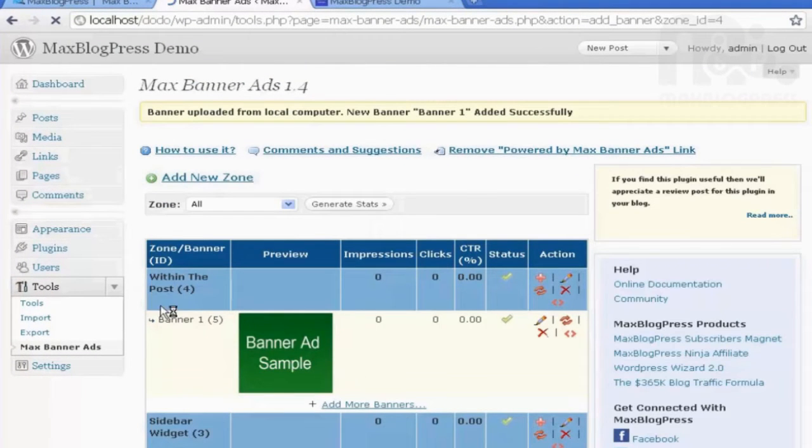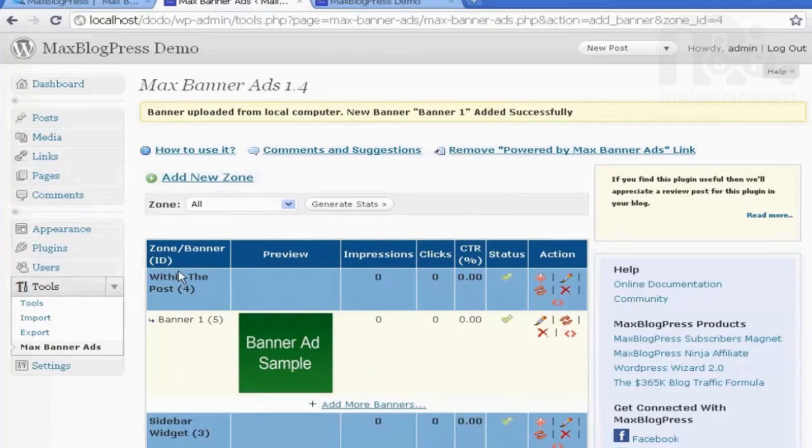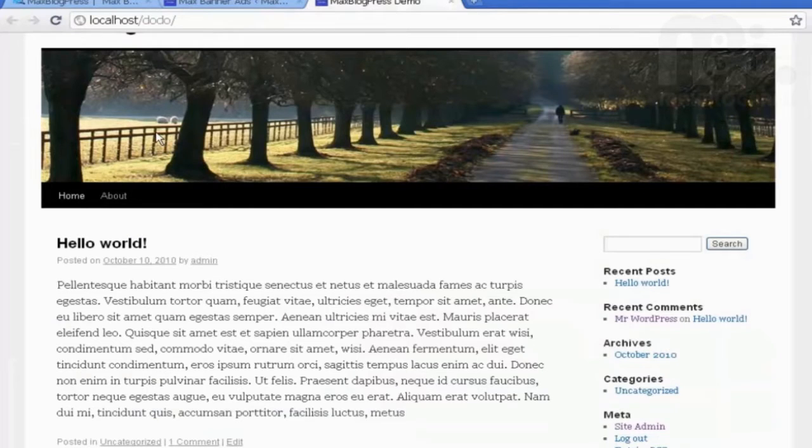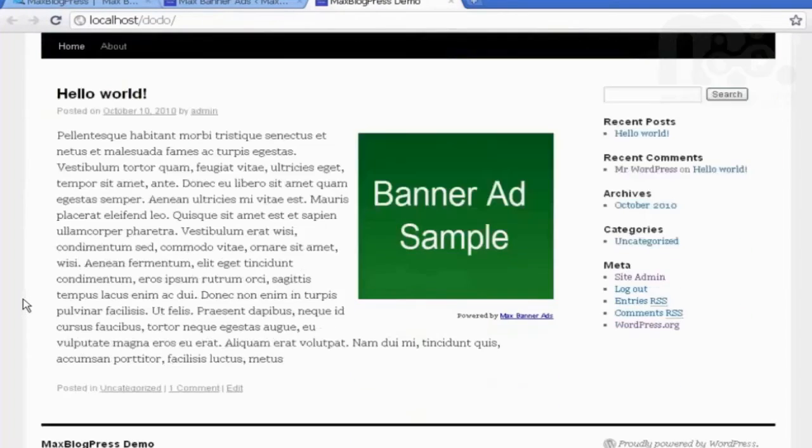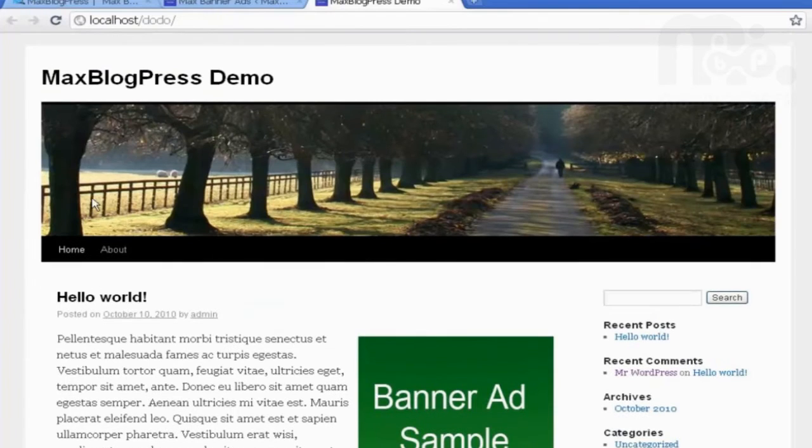Here is the banner ad created. It is within the post. Let's go to My Site and refresh. Here the banner ad appears within the post.